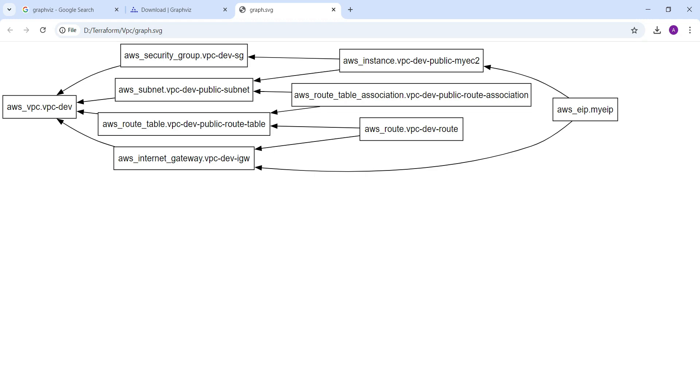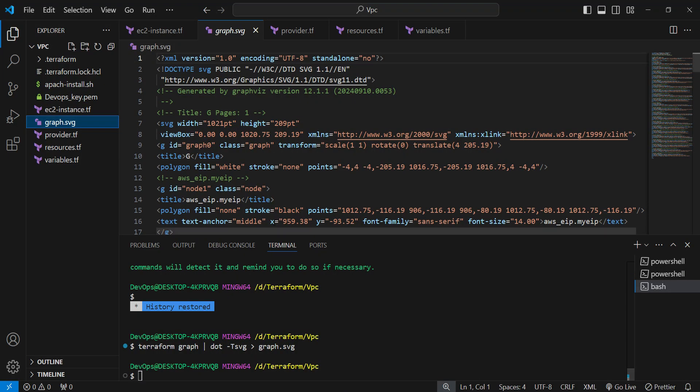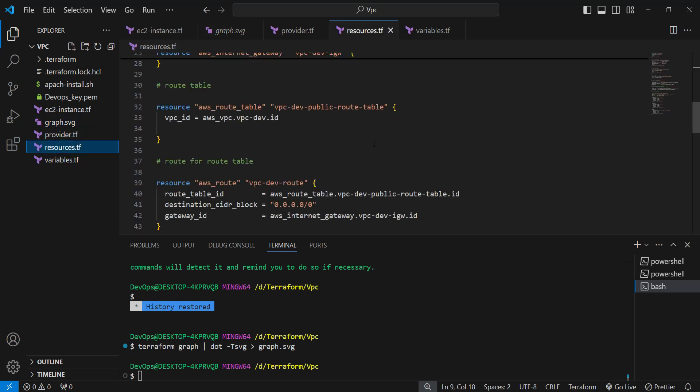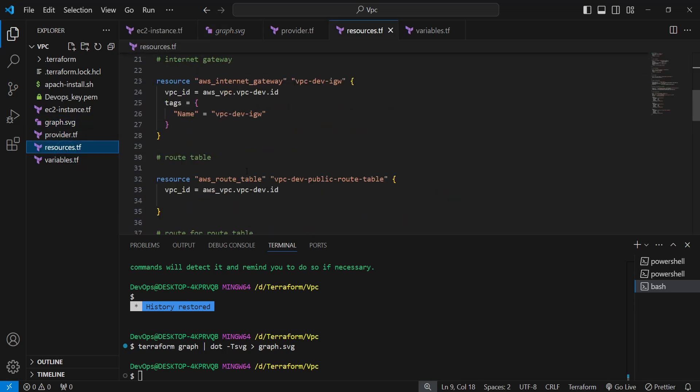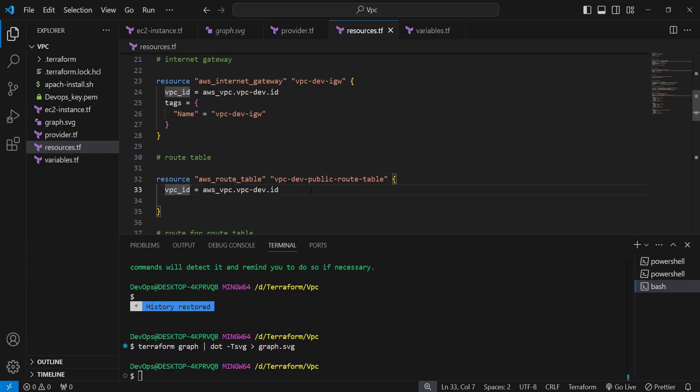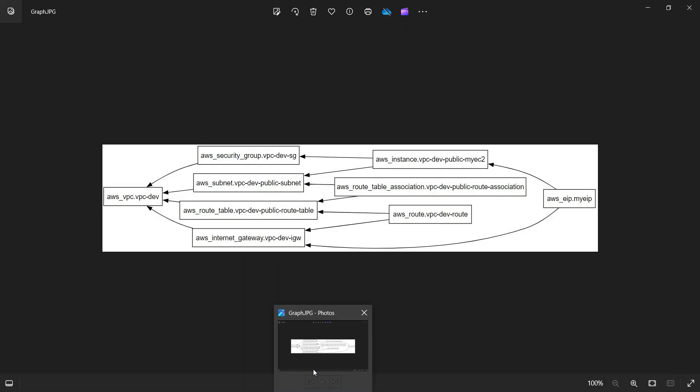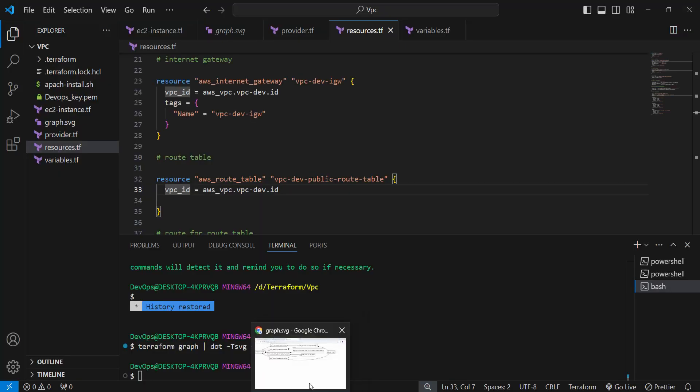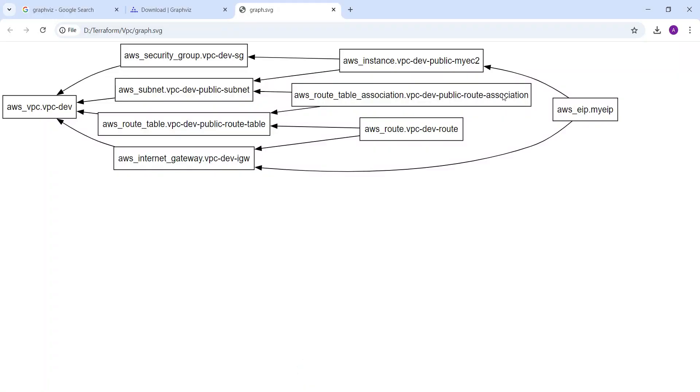If you see the resources, you can see that for the route table we are using the VPC ID. So accordingly the arrow will be placed accordingly on that particular graph.